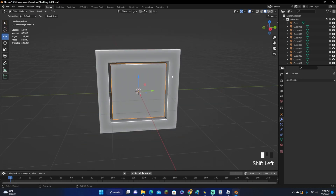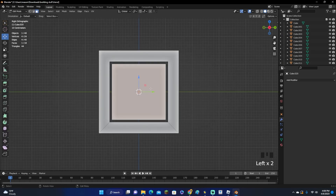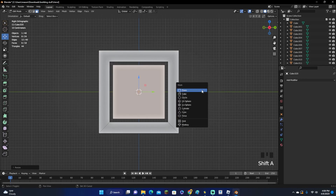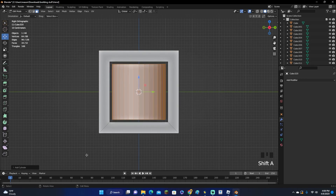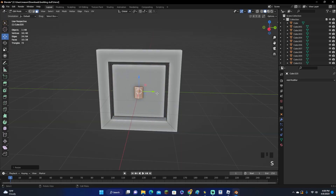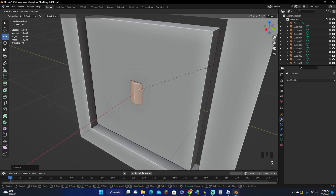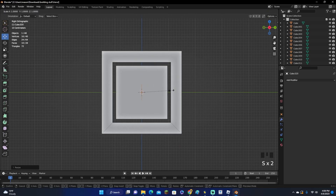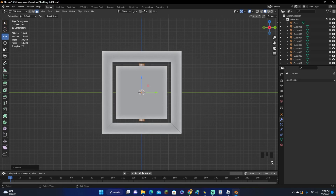Now we have our shape. Select one piece, hold Shift and click the other, then Ctrl-J to join them together. Tab into edit mode, select this one, and scale it down a little bit. Now Shift-A to add a cylinder with eight vertices. Click S to scale it down so it's inside the shape, then SZ to scale on the Z-axis and scale it down a bit more.